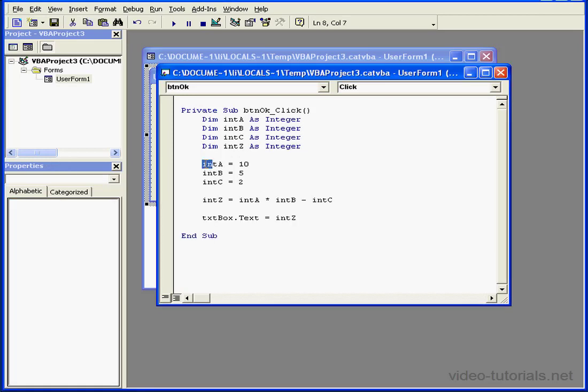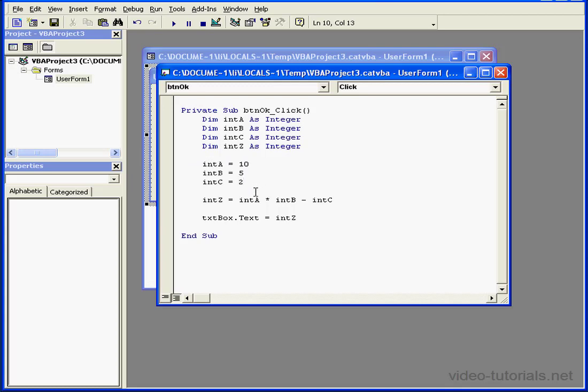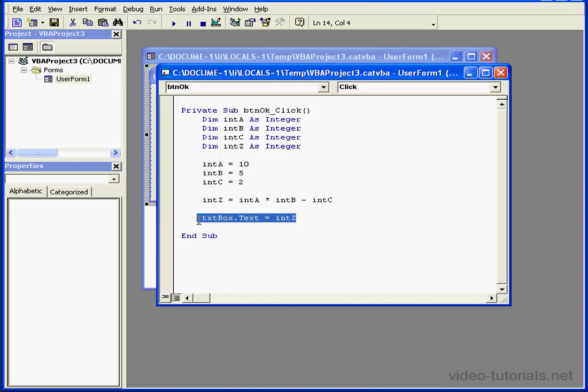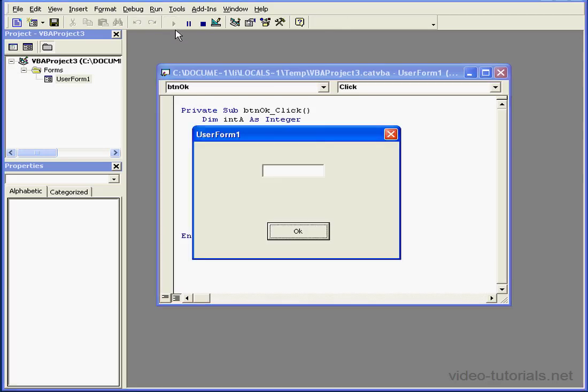My third example. Integers A, B, and C are assigned the values of 10, 5, and 2, respectively. To determine the value of integer Z, we multiply the values of integer A and B, then subtract the value stored in integer C. As a last step, the value is stored in integer Z. This value will be displayed in the textbox TXT box.